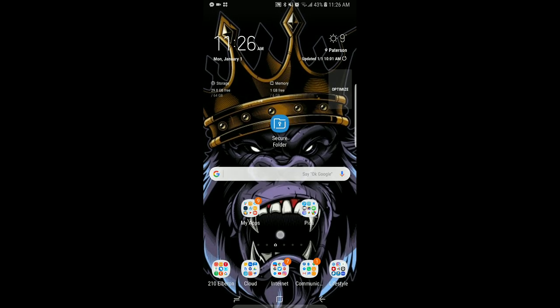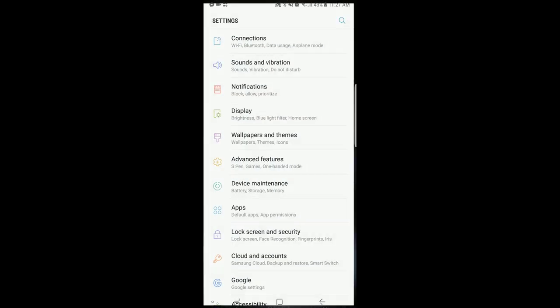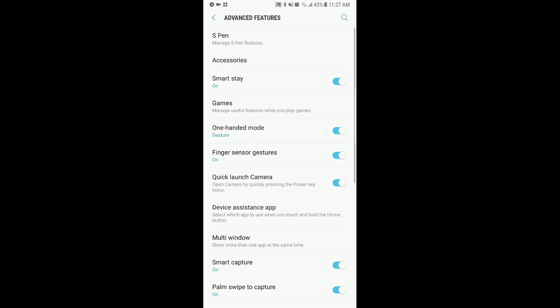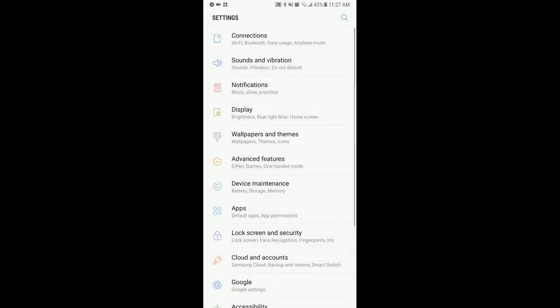So let me show you how to remove that warning. First thing you want to do is go to settings. Okay, I hit the wrong thing, but settings, and then you go to sound and vibration.